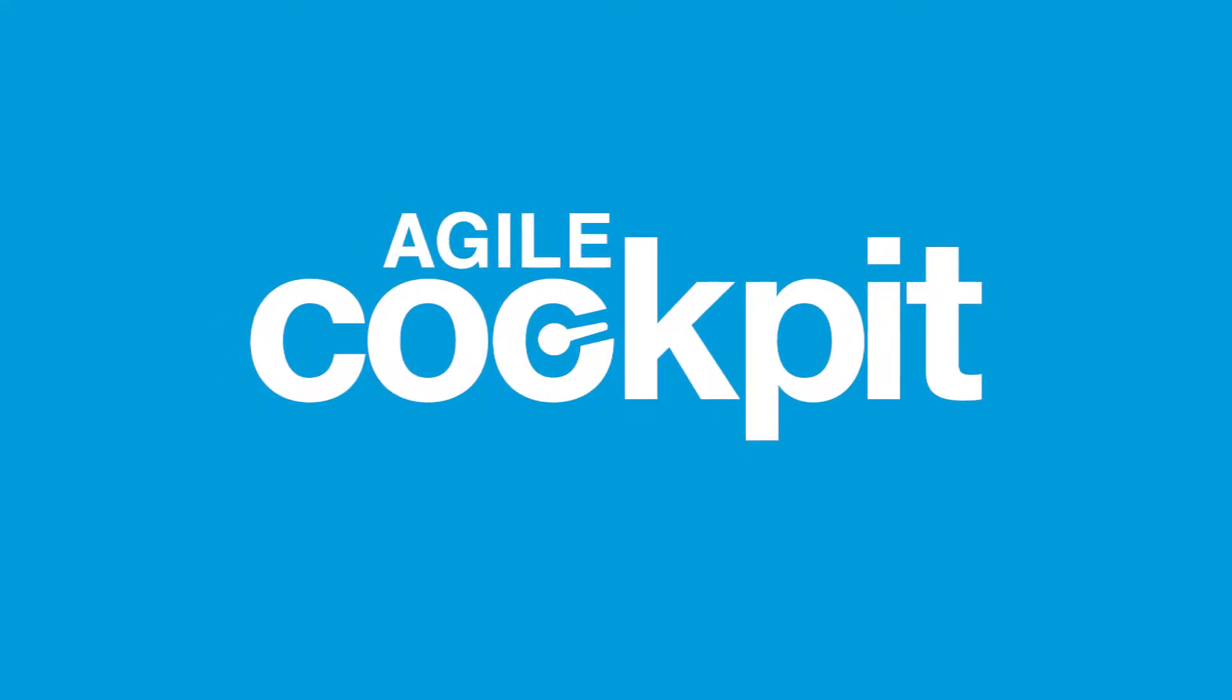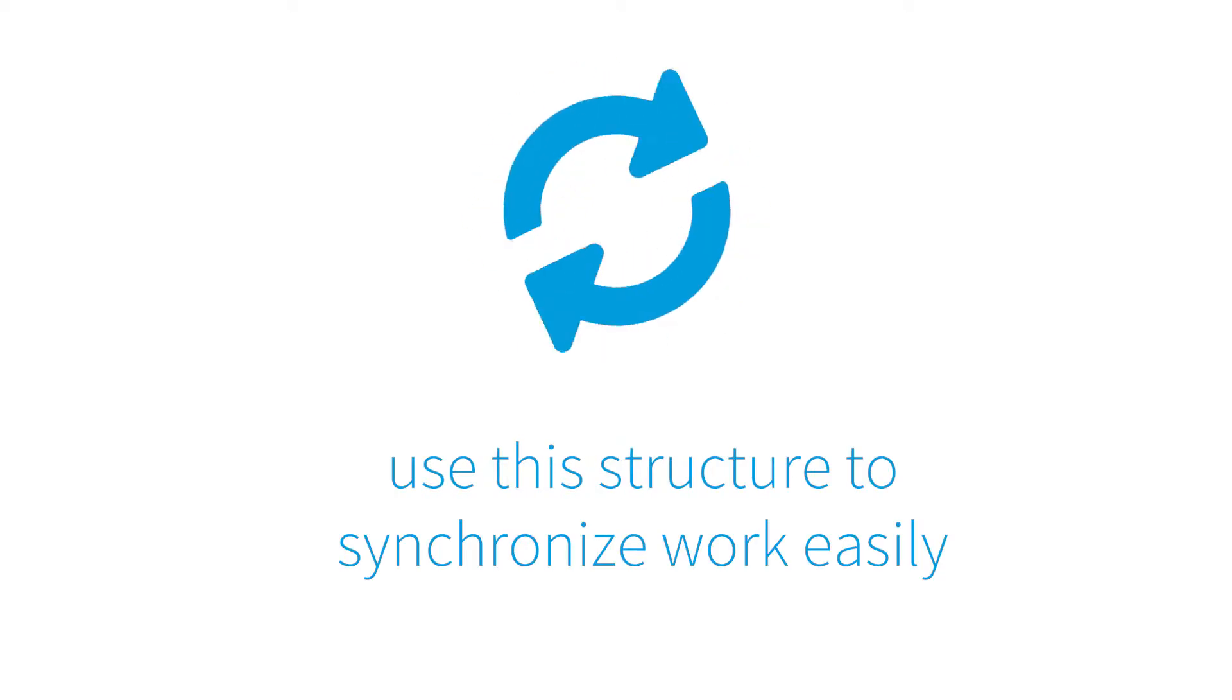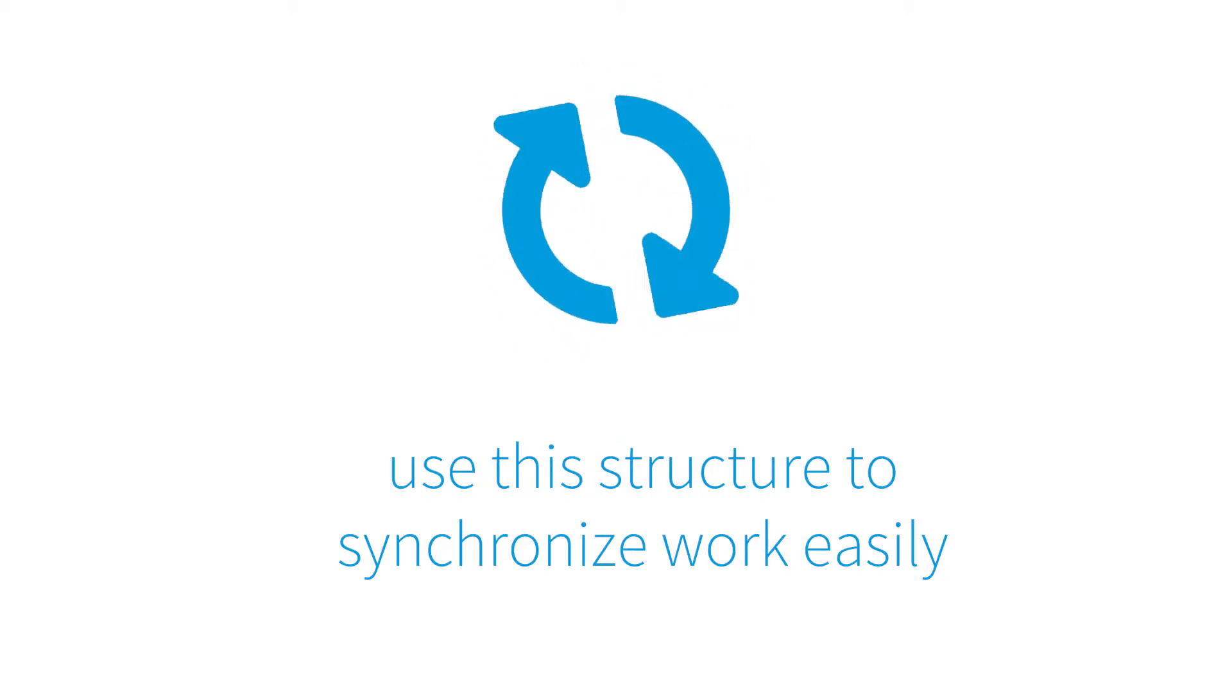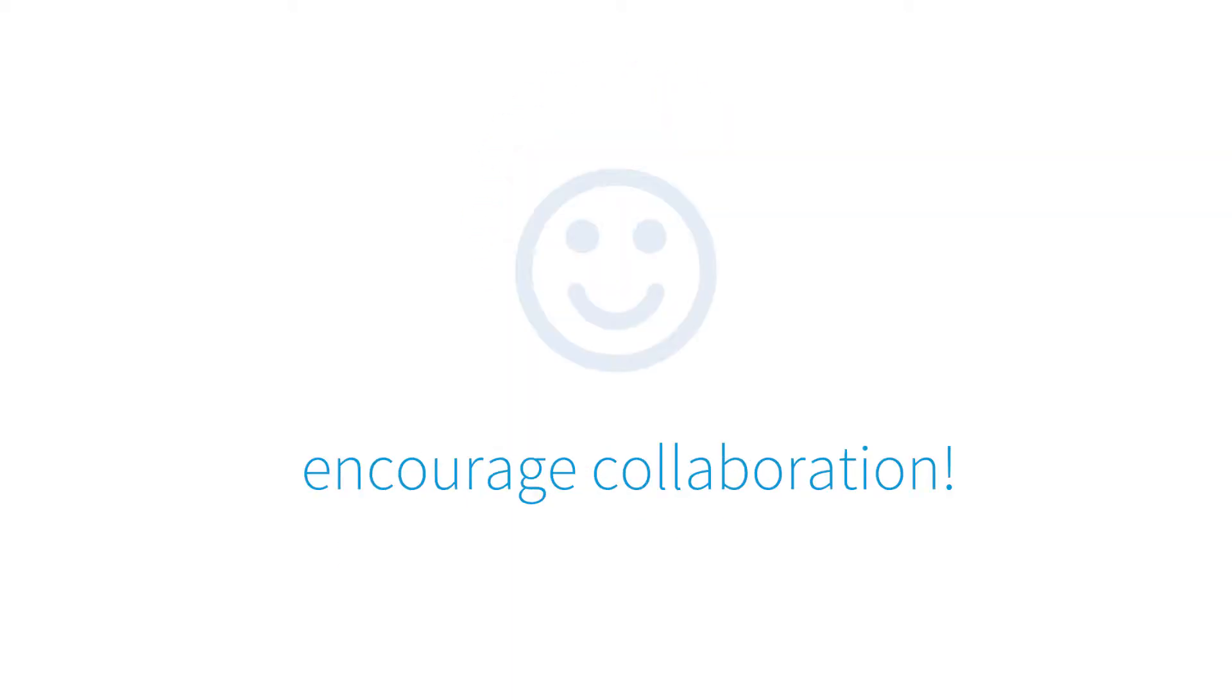In this video I will be explaining how the Agile Cockpit tool is structured and how you can use this structure to synchronize work easily, create alignment and encourage collaboration.